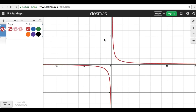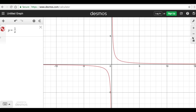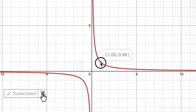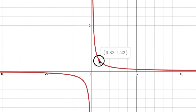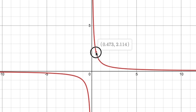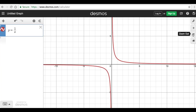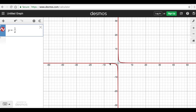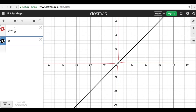So this is the parent graph of a reciprocal function. Let's look at some of the properties. If we trace this graph, we can see that if we reduce the value of x — starting from 1, then reducing to 0.9 — the value of y increases. If we zoom out, we can see that as x goes to infinity, x will never become zero, because if x equals zero, the equation becomes undefined: one divided by zero is undefined. This means there is an asymptote at x = 0.